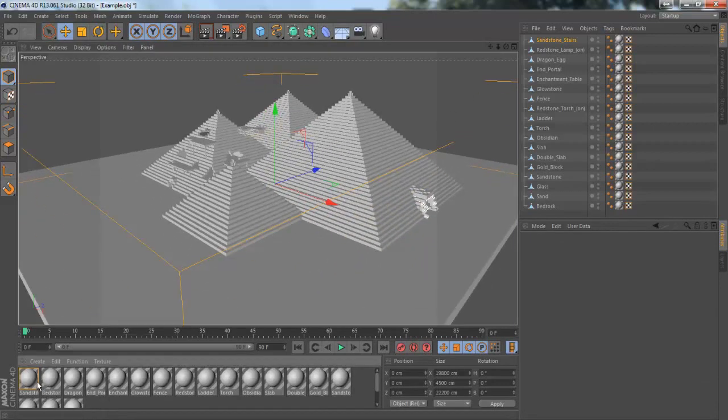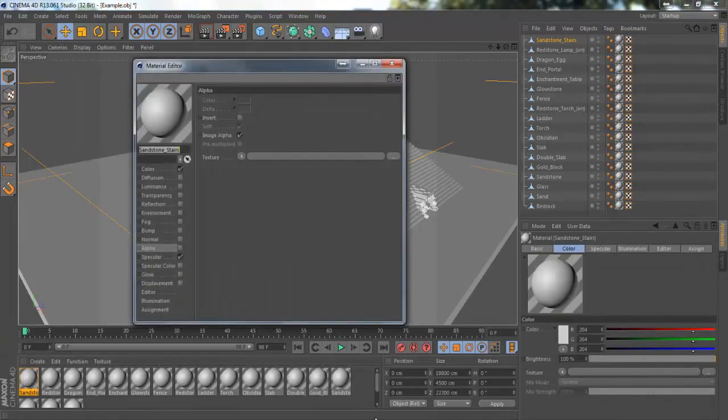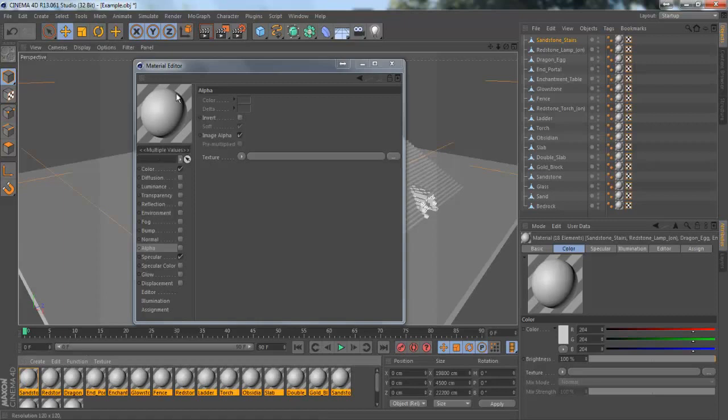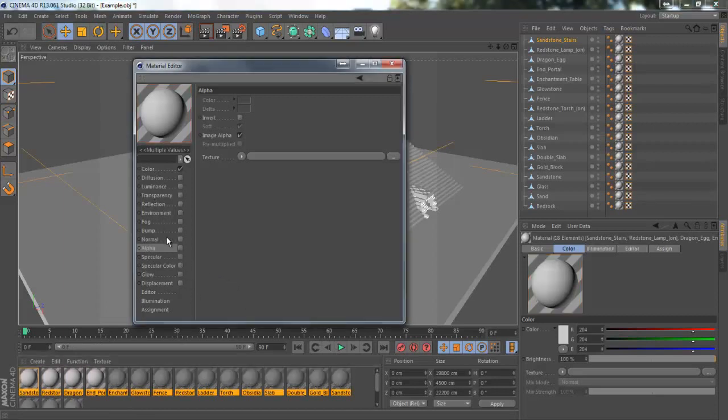Come down here to your textures, double click on the first texture and then come down here to the bottom texture and hold down shift and shift click so it highlights them all. If you double click on the first texture it should come up with the material editor. This will do everything for you instead of doing it one at a time. Turn off specular because that does not look very good with minecraft stuff.